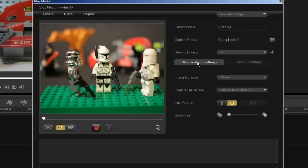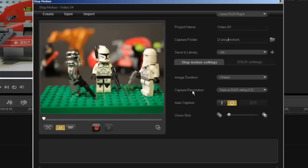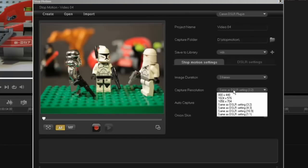The stop-motion settings. Here you have image duration. These are the number of frames captured every time the camera captures. The capture resolution. We've included DSLR settings as you can see in the pull-down.